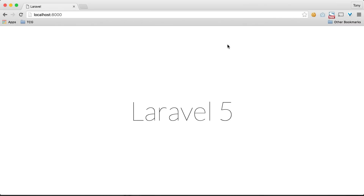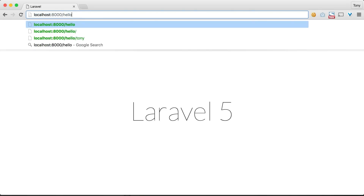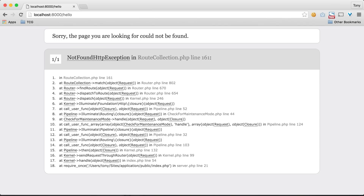In this video we're going to be talking about routing in Laravel. Routing is the concept of going to your URL and typing in a route such as 'hello' and it will print out the response for that specific URL. As you can see, we have an error because we do not have this route in our application.